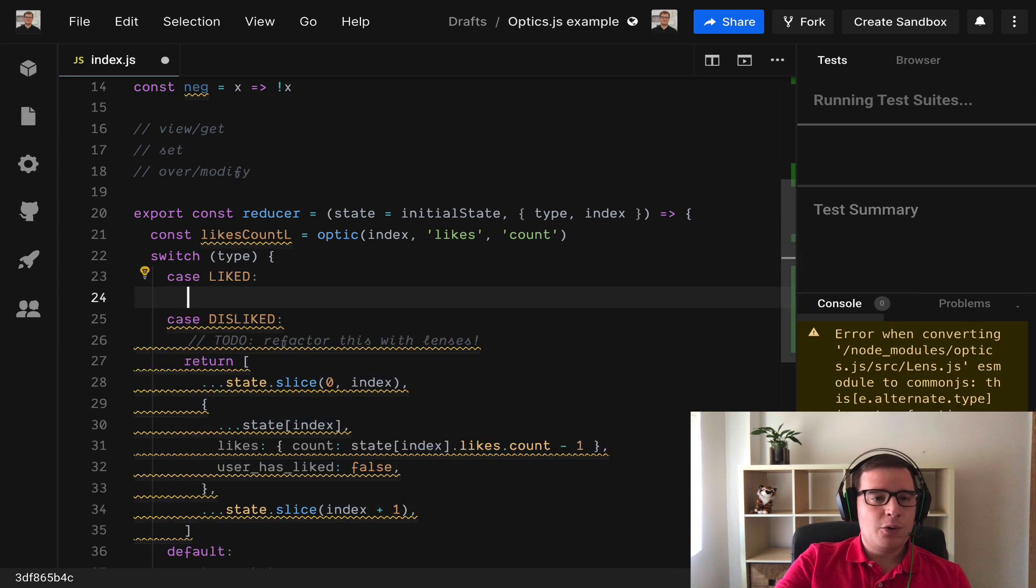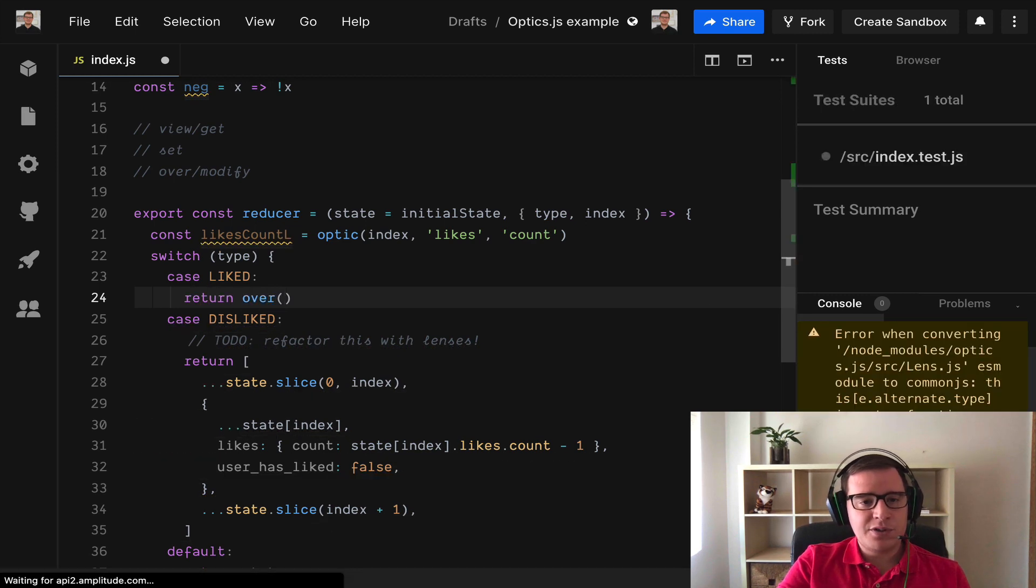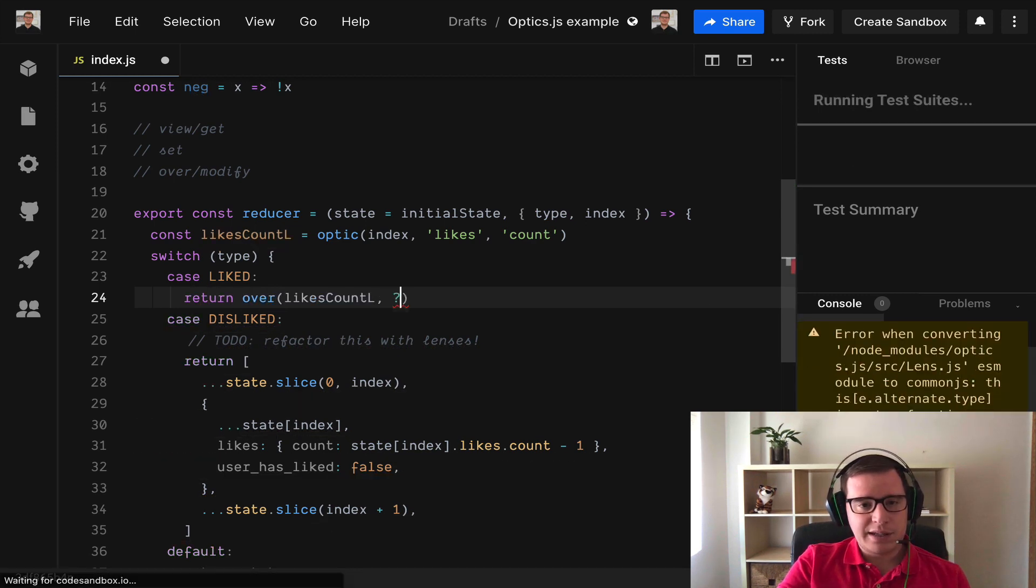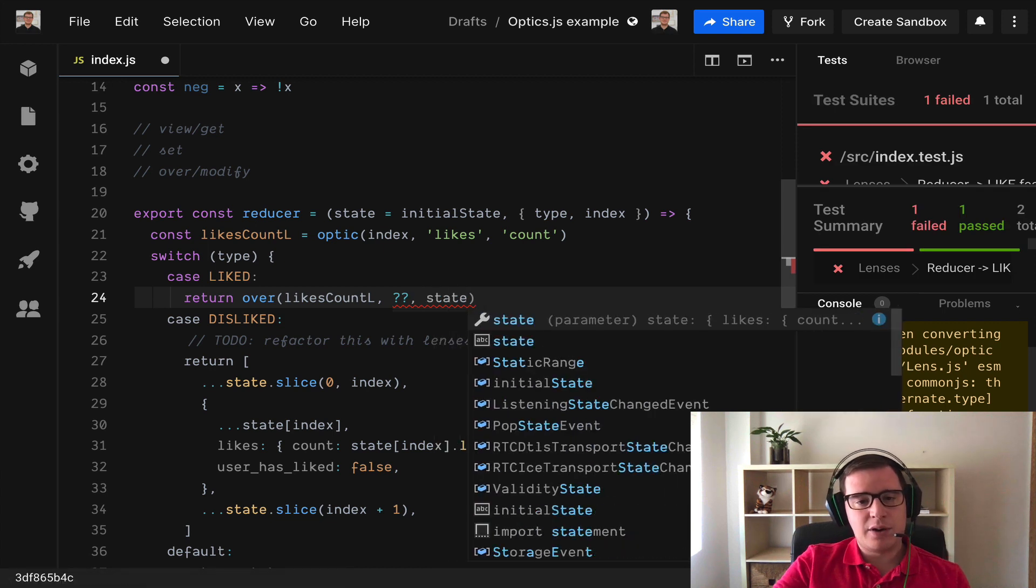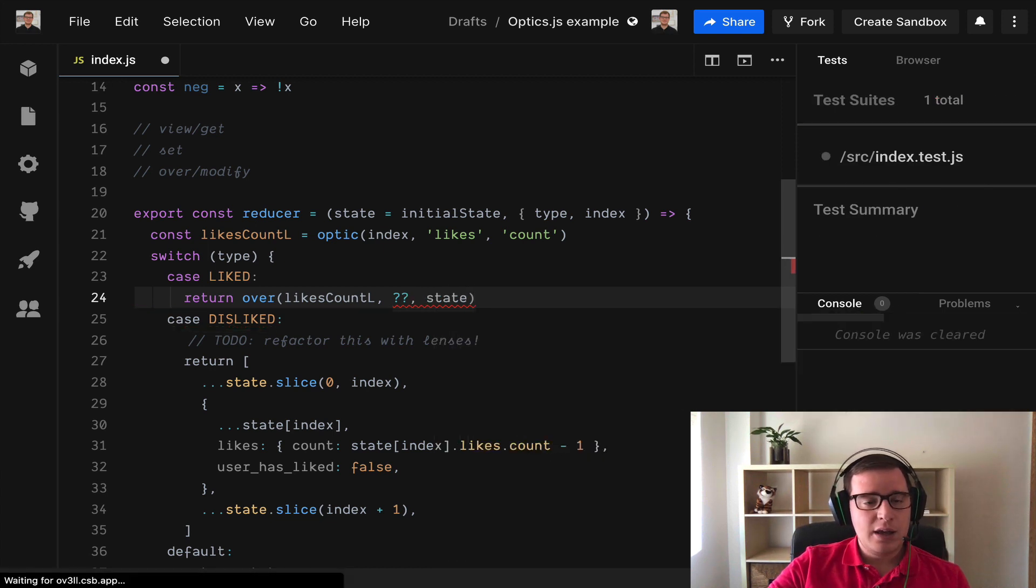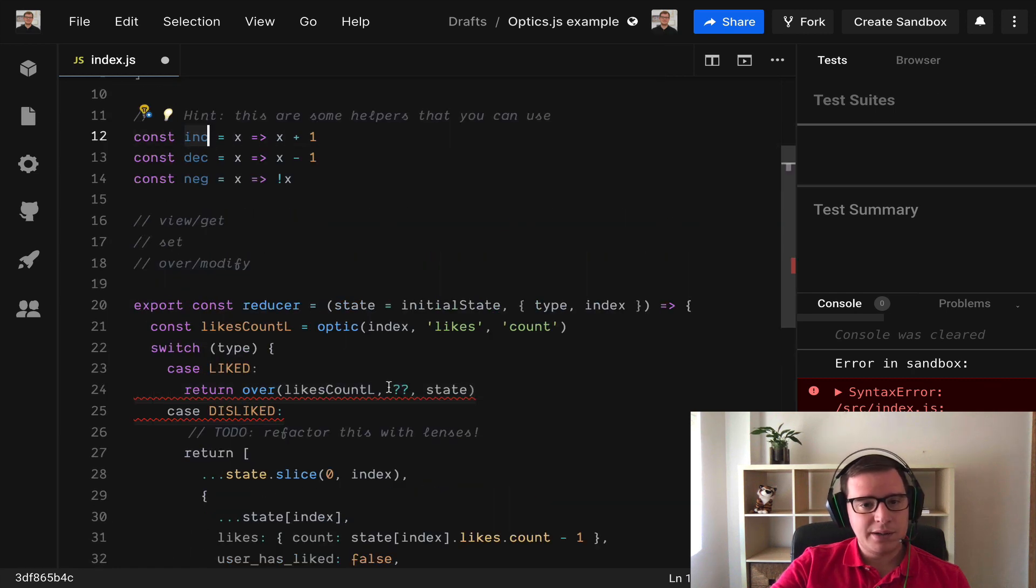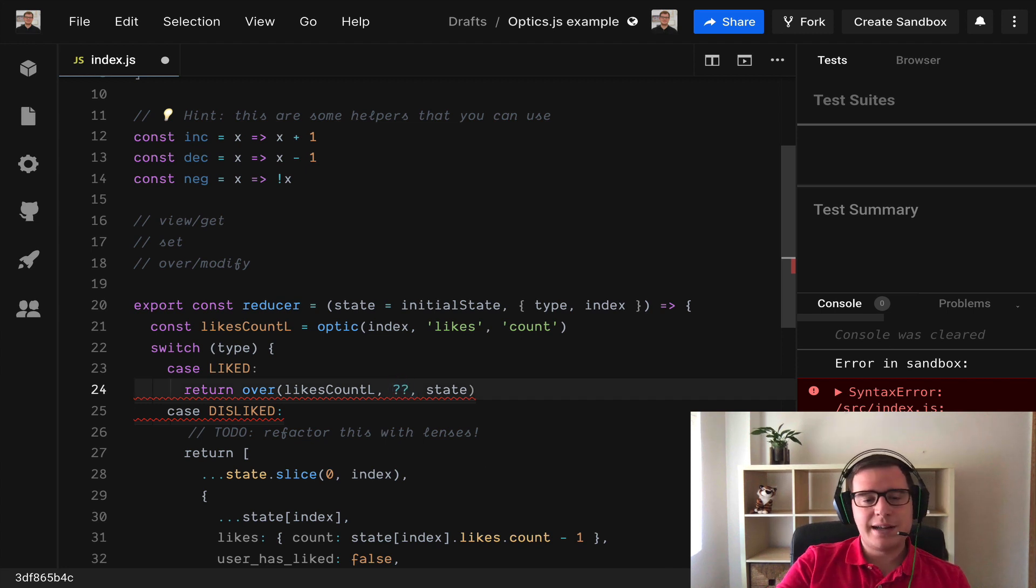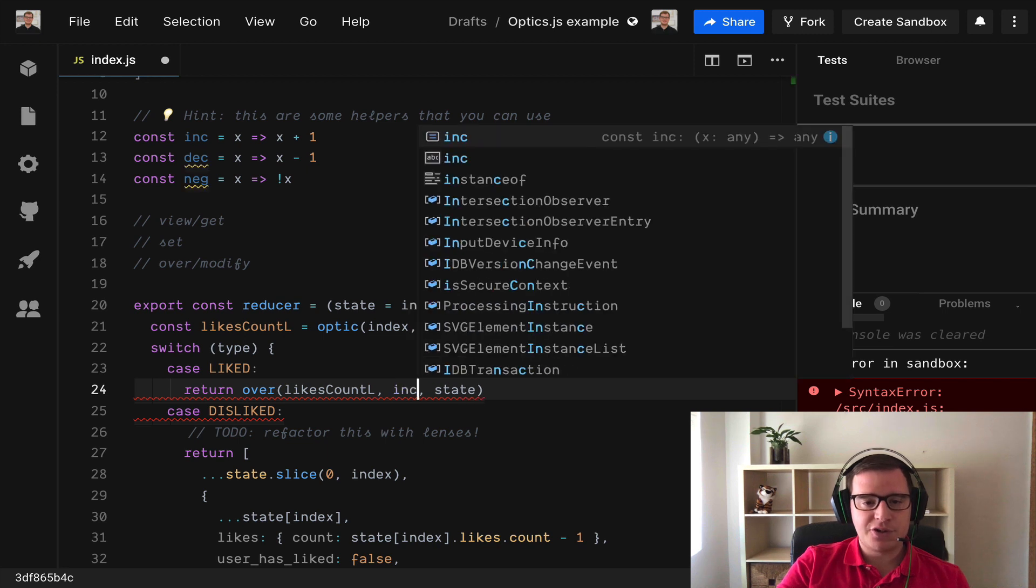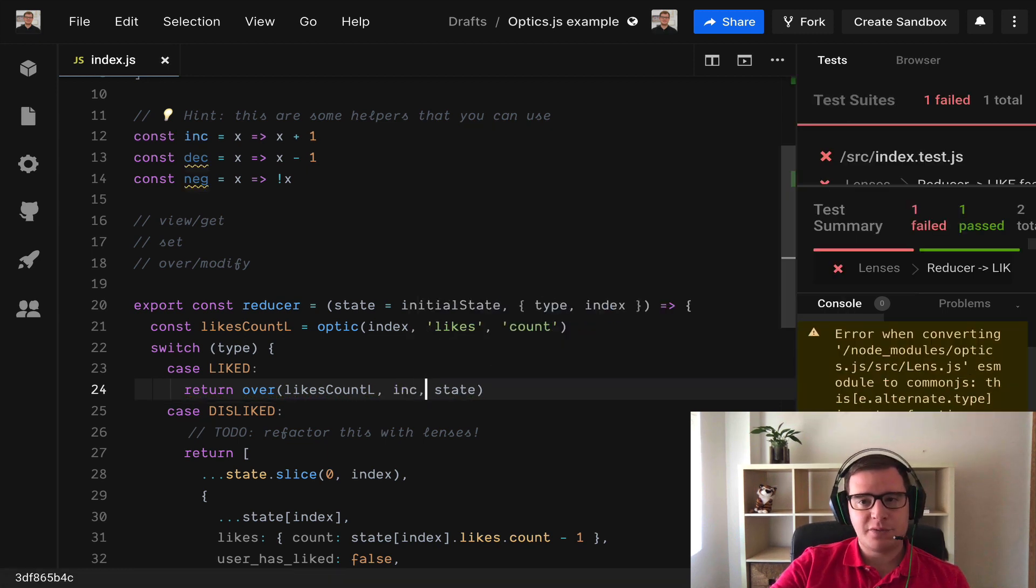Let's remove this stuff and now we can say return over. We use our lens here and we use the function that is going to be here and then our state that we need to immutably modify. What goes here? Well I have a helper function which is going to increment because the kind of functions that over expects are unary functions, functions with one argument that you would expect from a map.